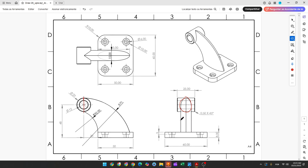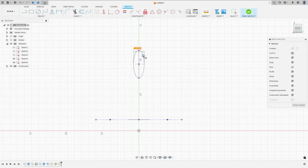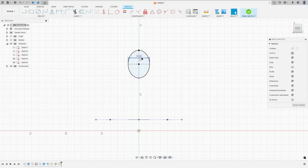This ellipse has 15 millimeters between these two edges here. And here will be coincident with this edge and coincident with this edge. So go to create, select ellipse. Click here at this point and click at this point. The distance here, 15 millimeters. Press ok. Finish the sketch.